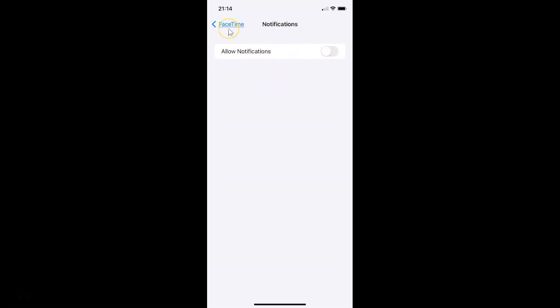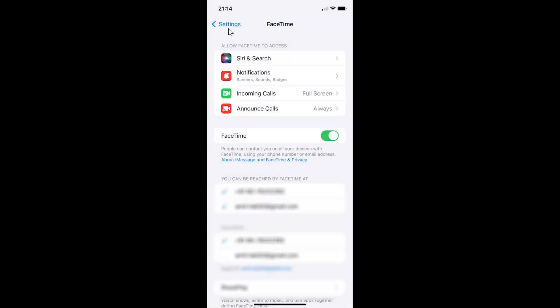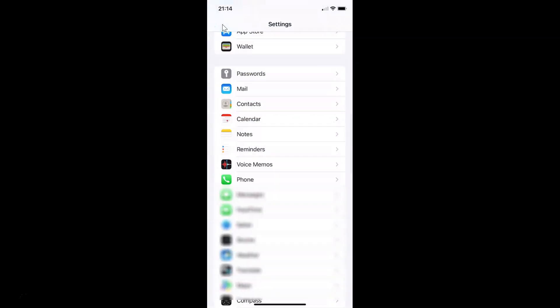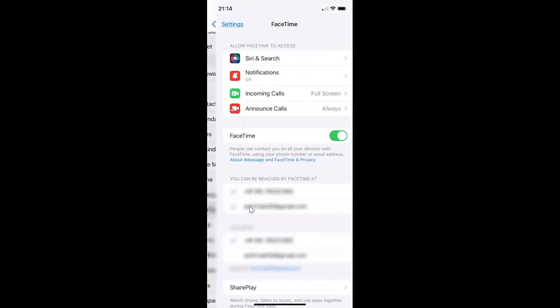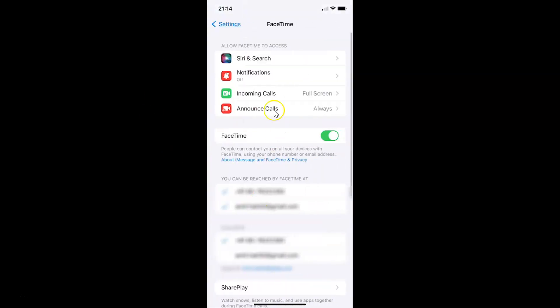After that you can go back. Go back again and tap on FaceTime, and if you come to Notifications you can see it's turned off. So that's it. In this way you can easily turn off FaceTime notifications on iPhone running iOS version 15.1.